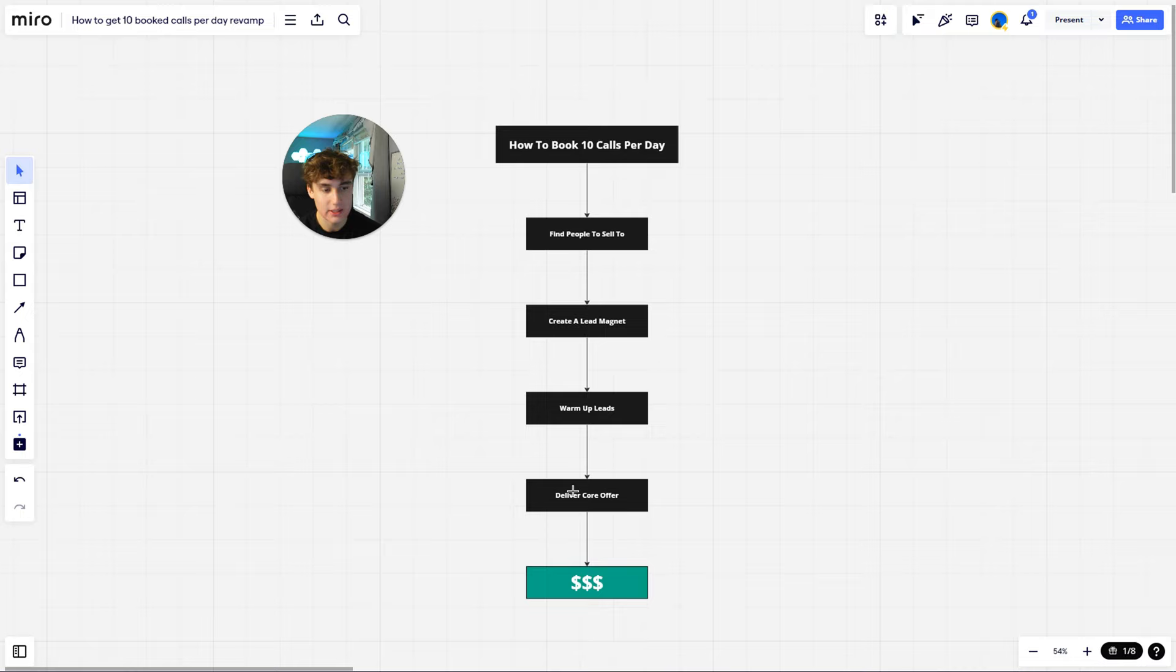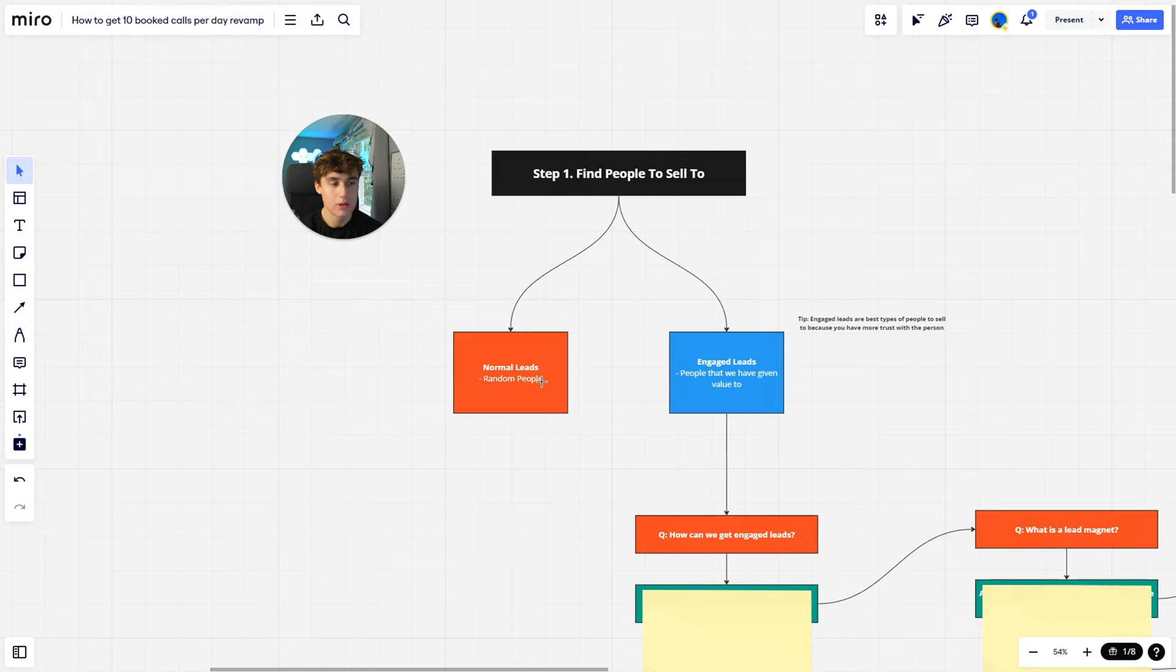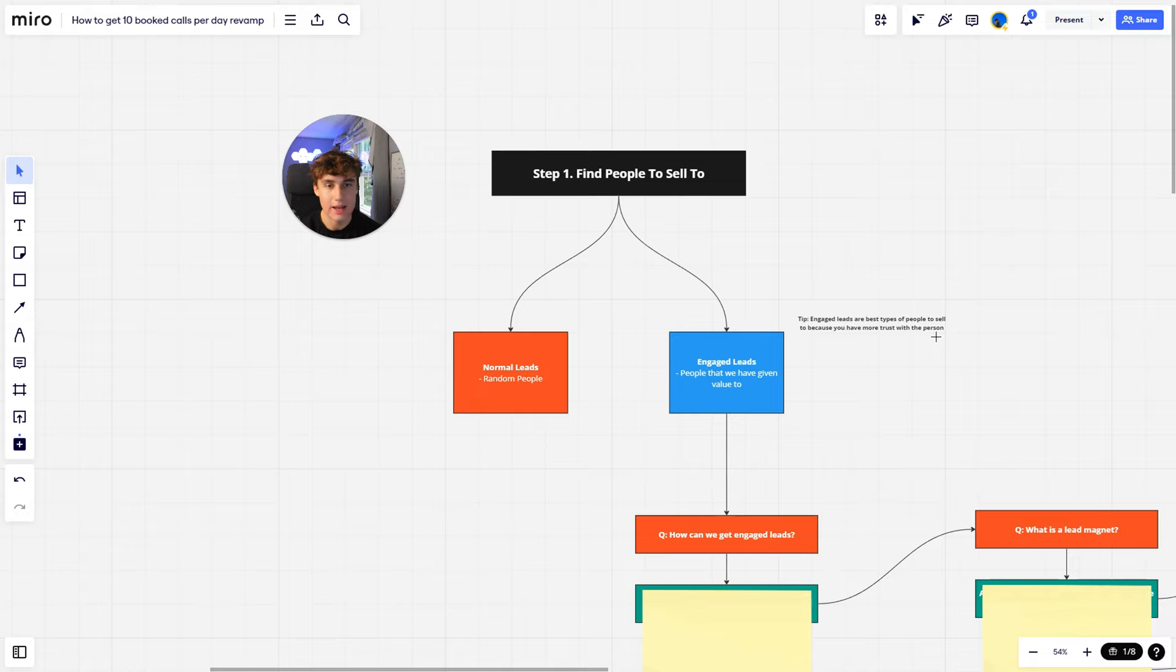Diving straight into step number one: find people to sell to. When you're doing this part, there's two different types of people. We have normal leads, which are just random people that we don't know, and then we have engaged leads, which are people that we've given value to before in the past. A little tip: engaged leads are the best type of people to sell to because you have more trust with the person. It's a lot easier to sell to people that you already know and you already have trust with.